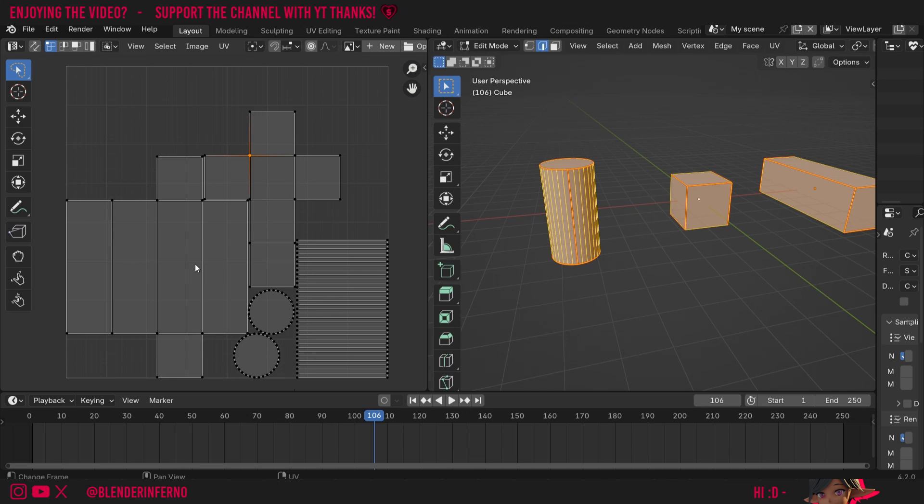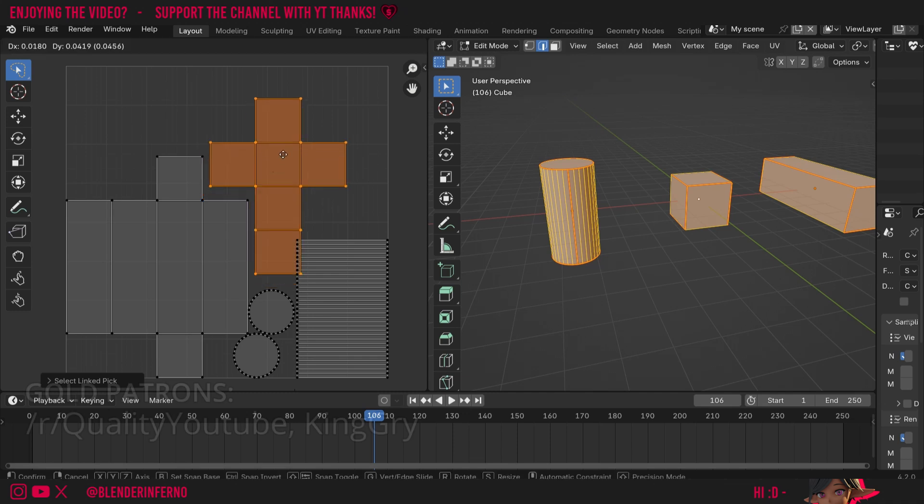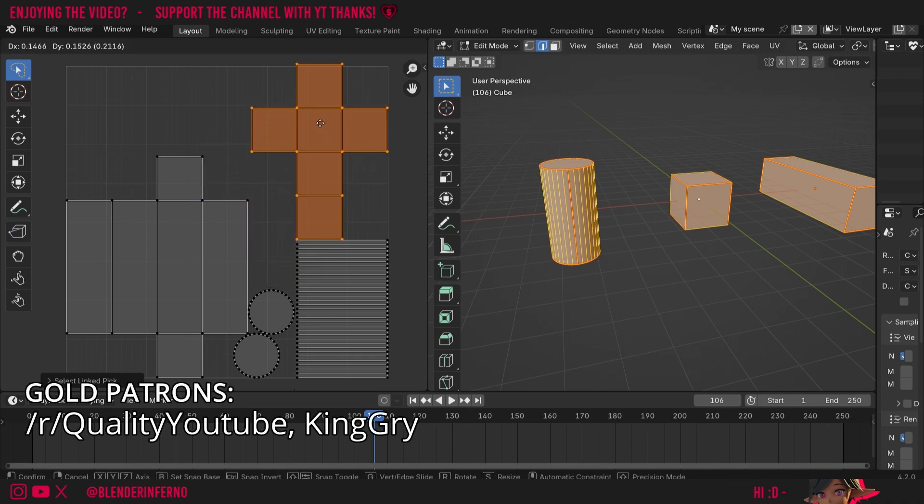Let's say for example I am manipulating my UVs. I'll press L to select this UV island here and I'm going to press G to move it, and I just want to move it to the edge here.